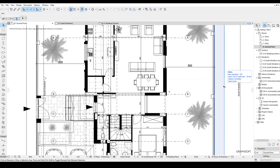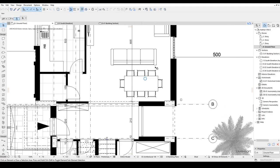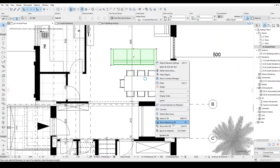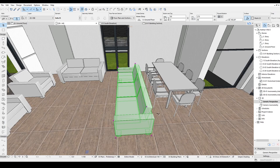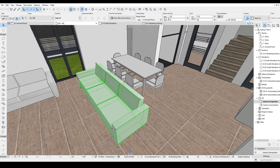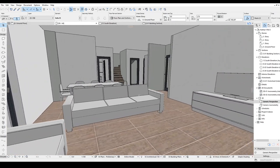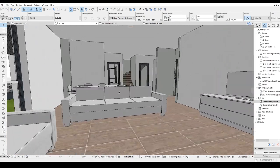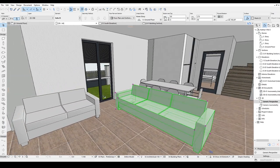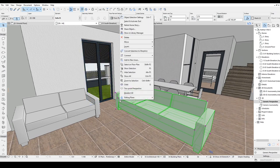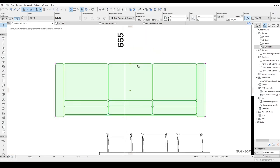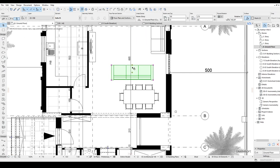Here we have an example for this. I will select this sofa. In the floor plan, it will be also selected in the 3D. In addition to that, we can do this operation in reverse. Right click the sofa and go with select on floor plan. I think it's very useful and saves us time in our projects.